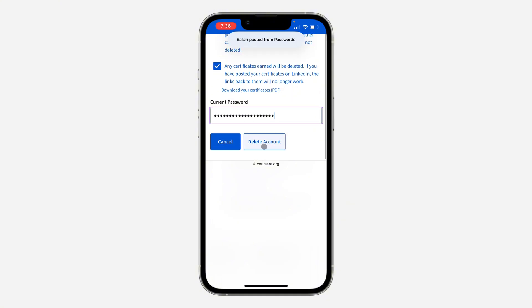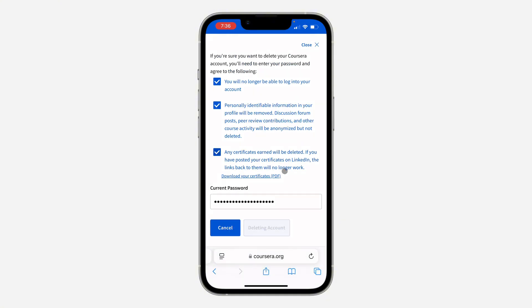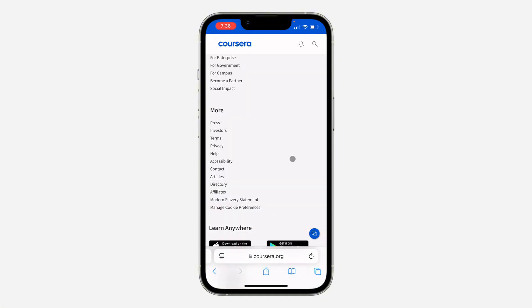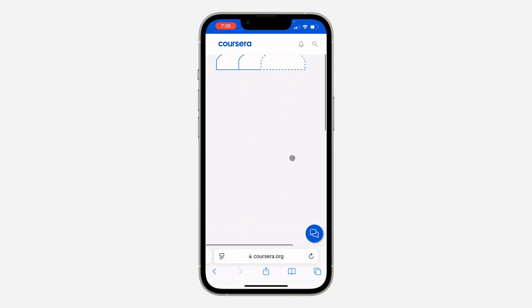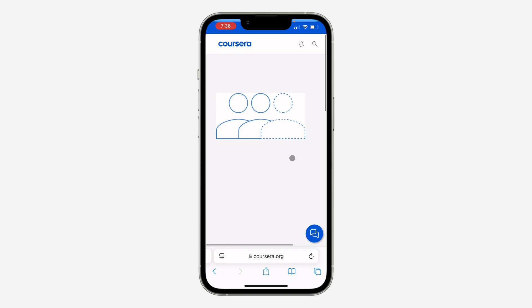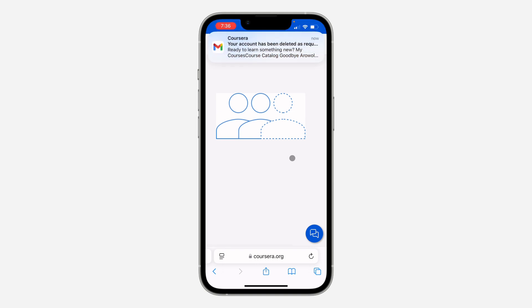You need to enter your password right here. Once you enter your account password, click on Delete Account and your account will be deleted. As you can see, it is now deleted. If you found this video helpful, smash the like button and subscribe.